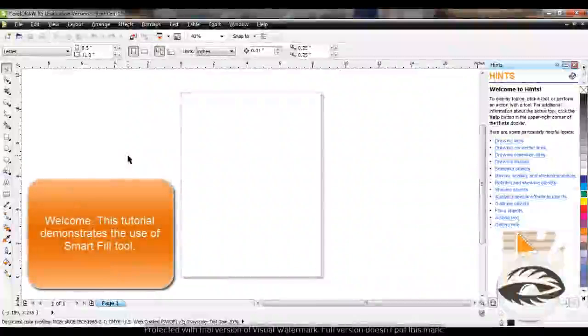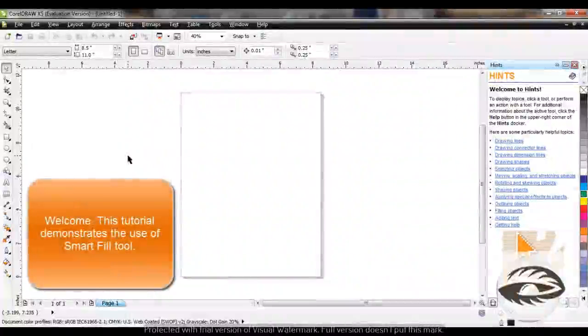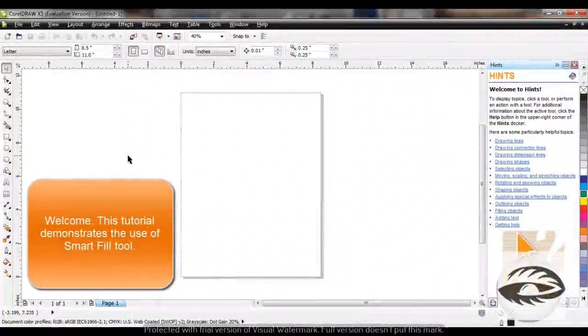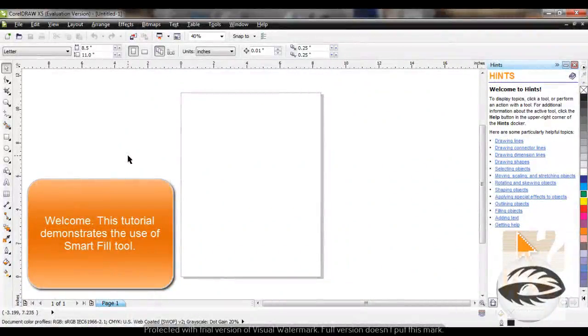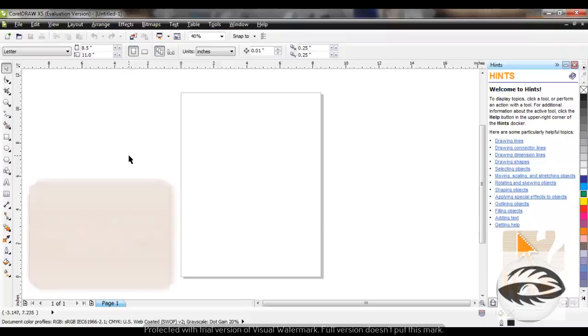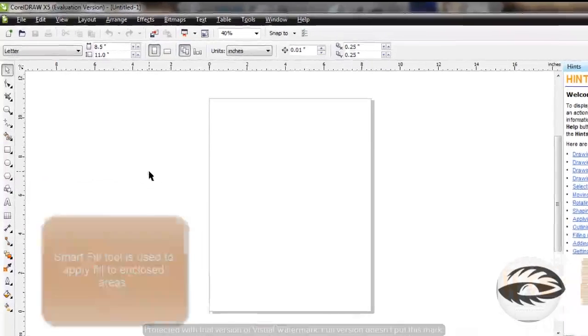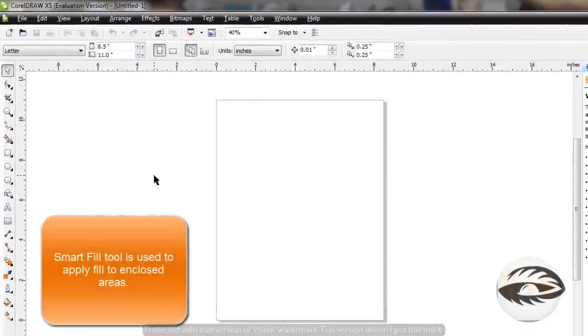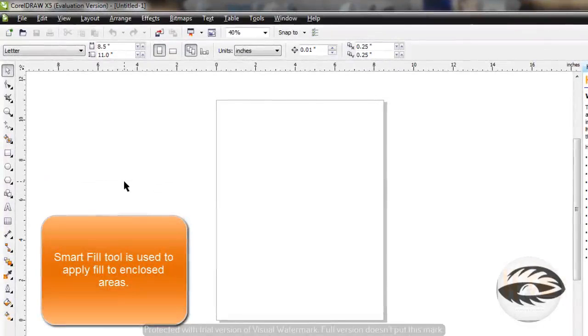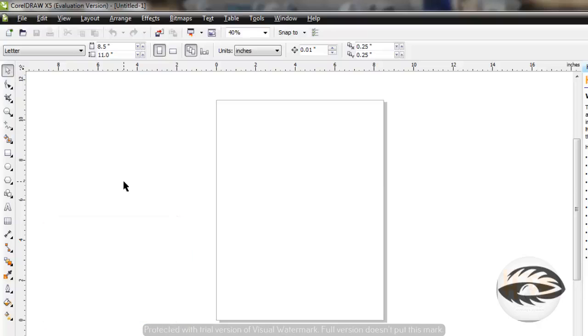Welcome. In this tutorial we shall see the use of Smart Fill tool to fill areas. Smart Fill tool is used to apply fill to enclosed areas. It detects the edges of an area and creates a closed path to fill.